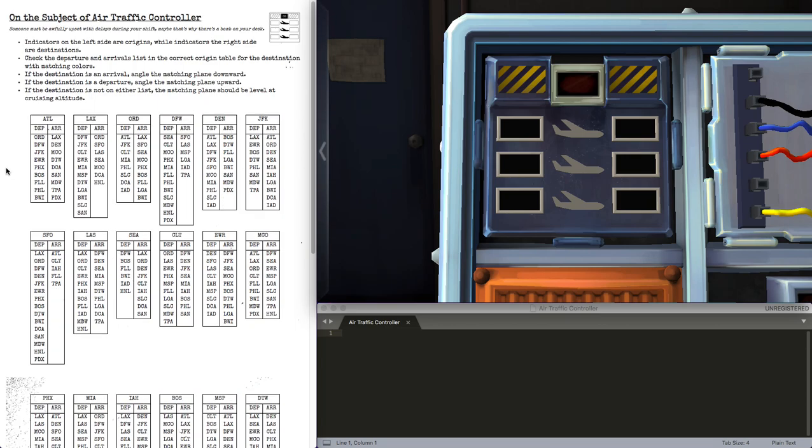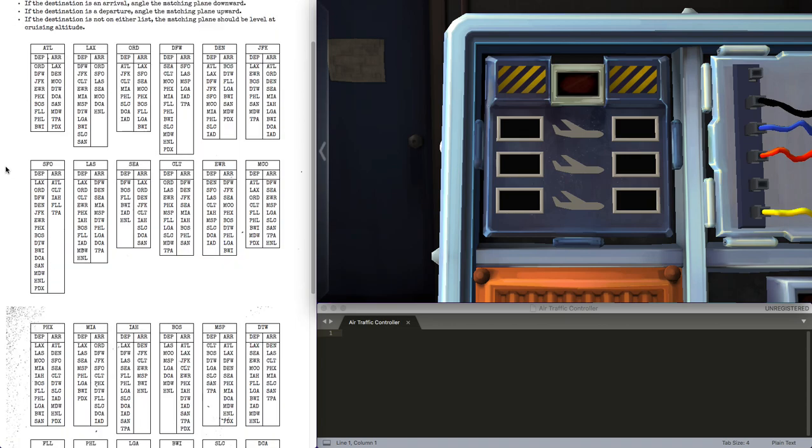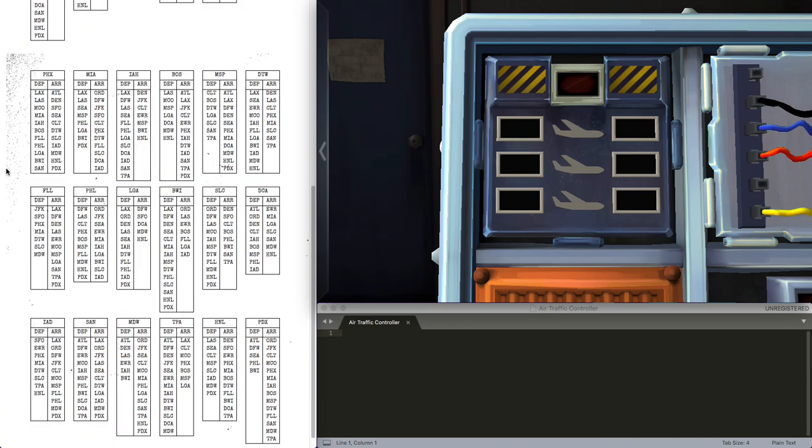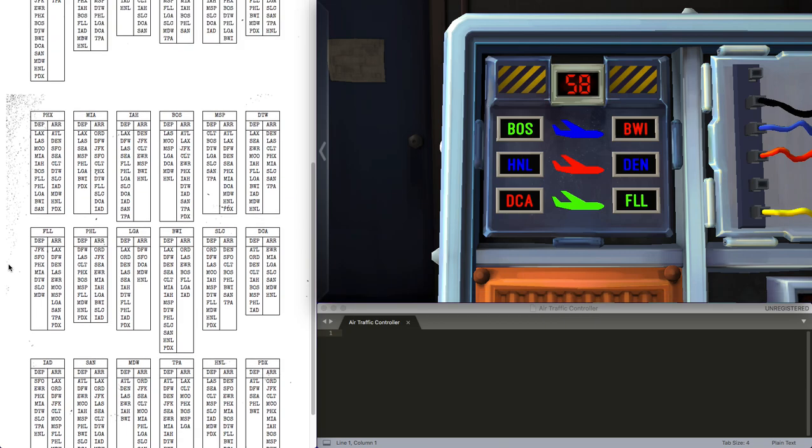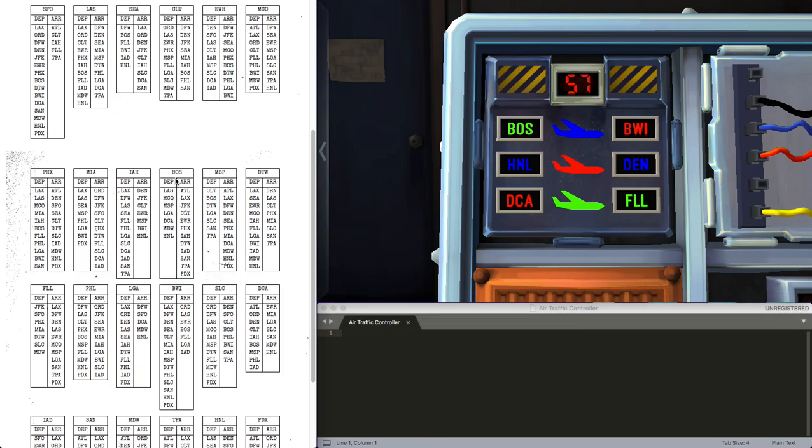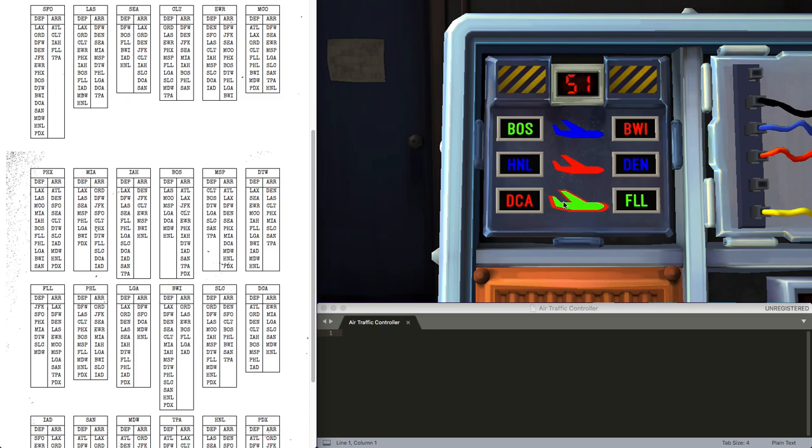We'll wait for another one. There are quite a few airports, so knowing where they are on the table will make it a little easier to find. Boston in green. FLL. FLL is not on the table, so green plane remains cruising.